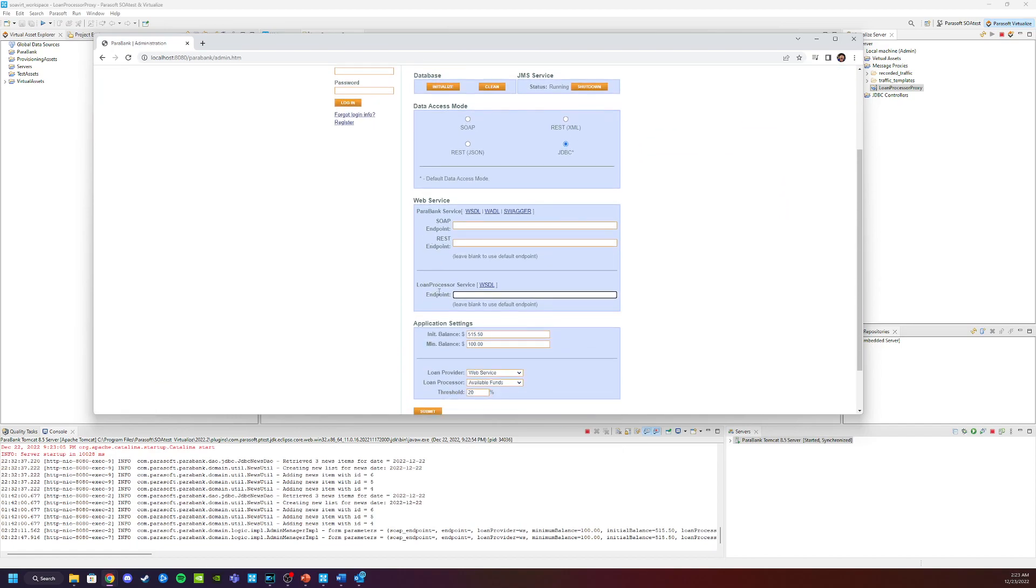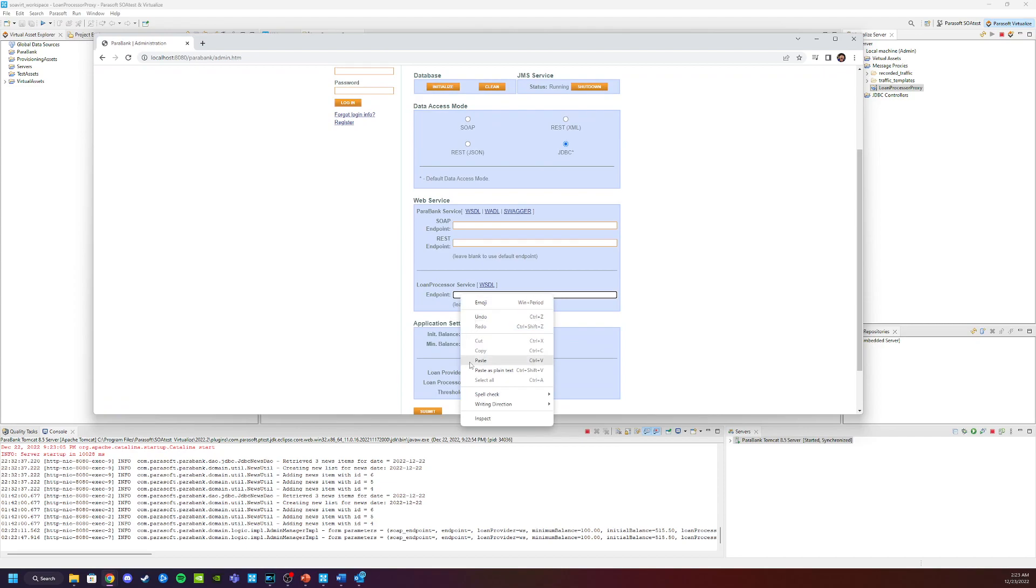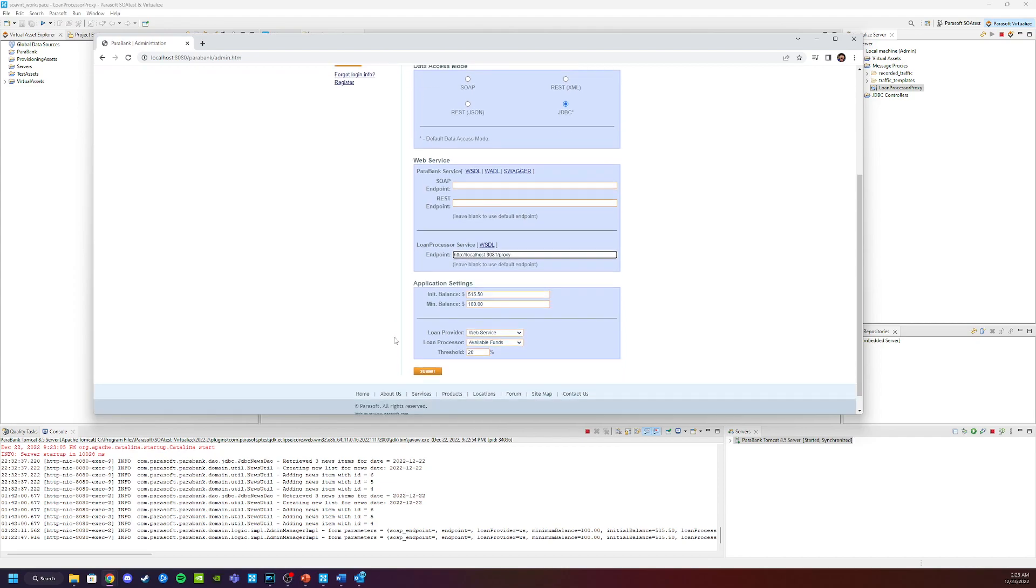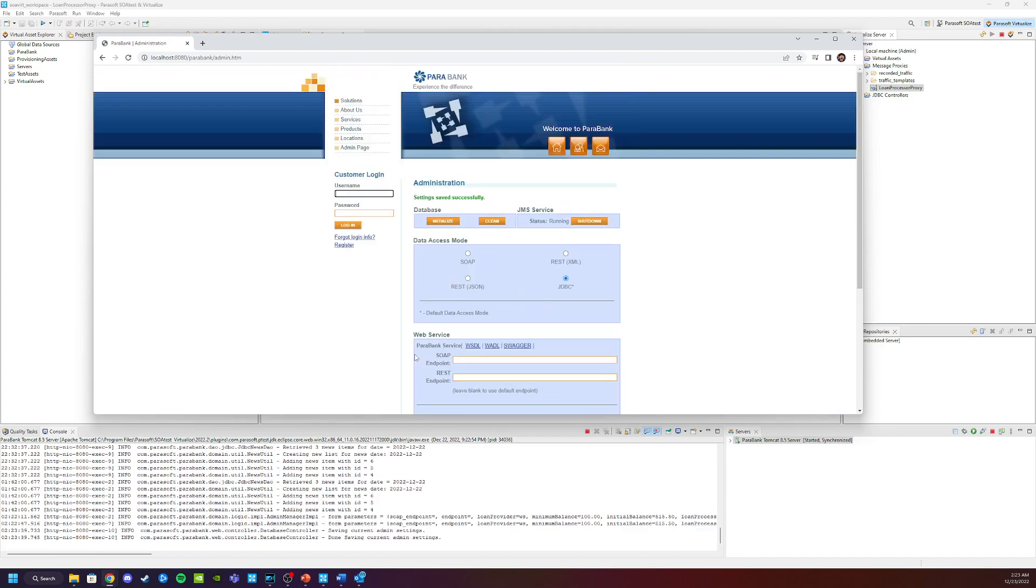One of the things that you will see is a loan processor service endpoint here. So we're going to click paste, click submit. Now we have just told the demo application, whenever you connect to the third-party service, loan processor service, connect to the proxy instead. That means all calls will be redirected to the proxy and the proxy will be redirected back to the correct service.